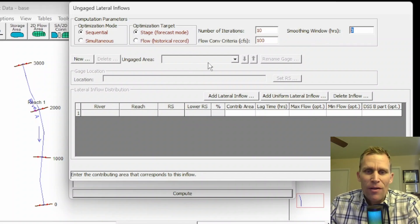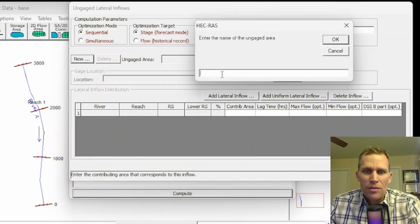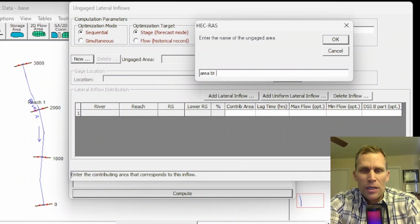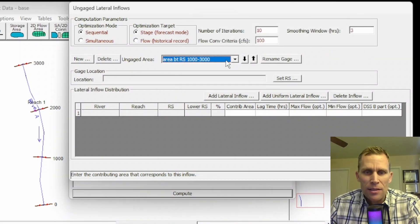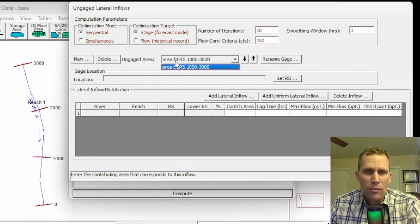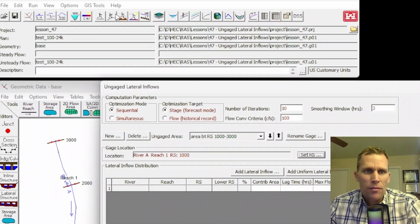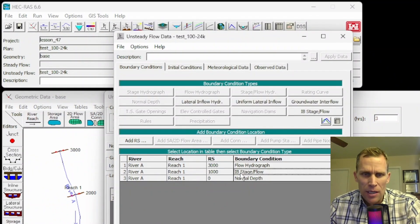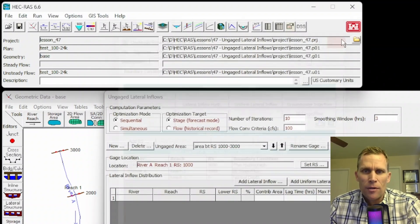Down below, we need to reference that observed flow data, so I'm going to click New. I need to give it a name — I'm just going to call this 'area between river station 1000 and 3000' and then click OK. That's listed right here. I can rename it or toggle between different areas. Now I need to reference the flow data associated with this area, so I'll set the river station. It's important that I make sure it's 1,000 here, matching the same river station used for the internal boundary stage/flow boundary condition.